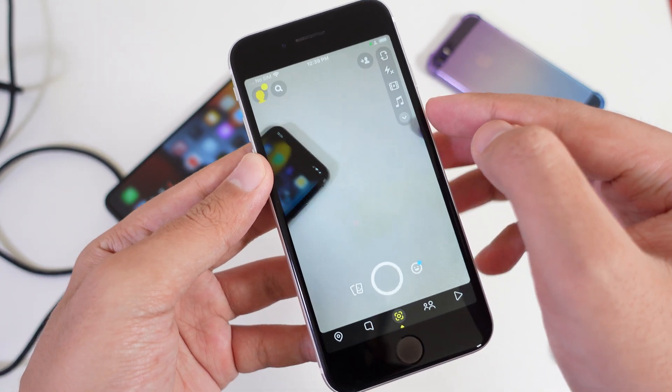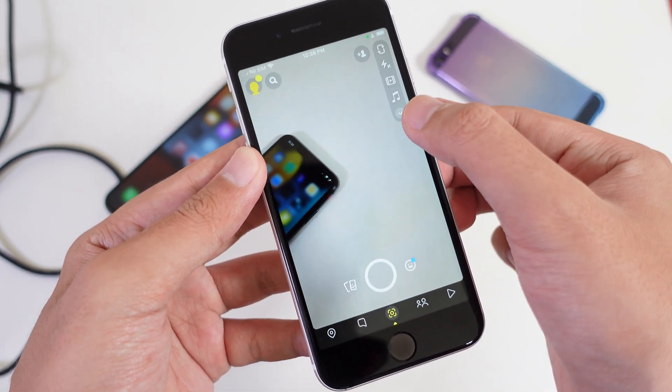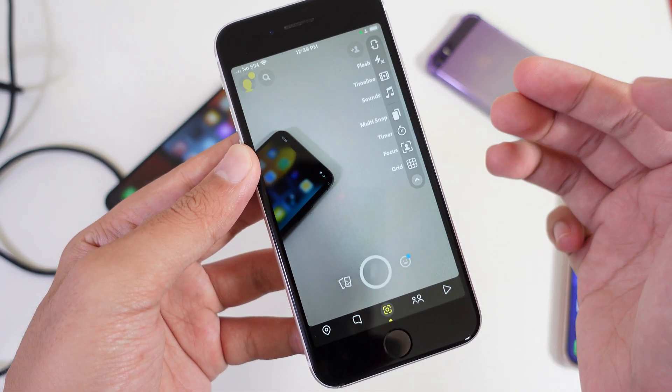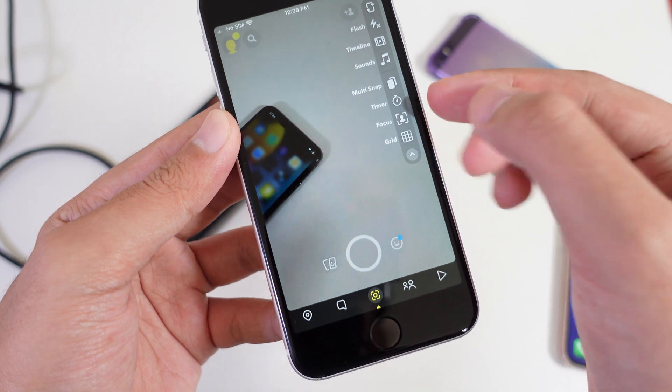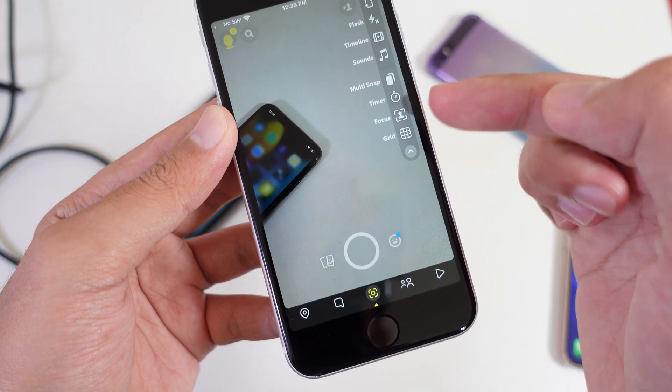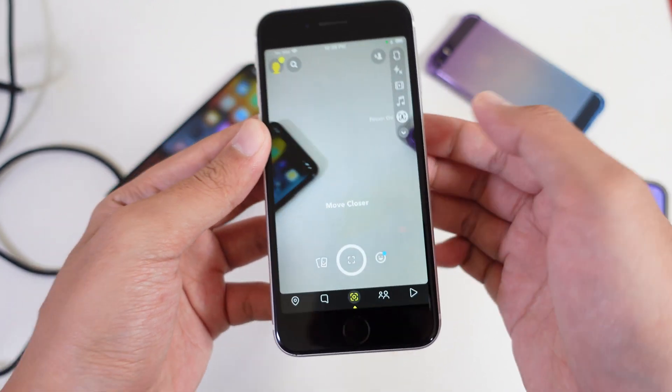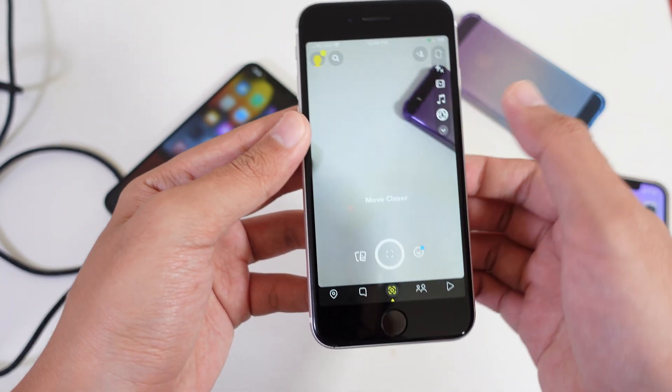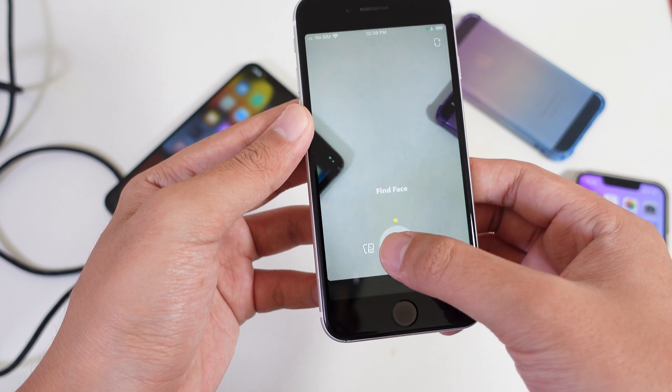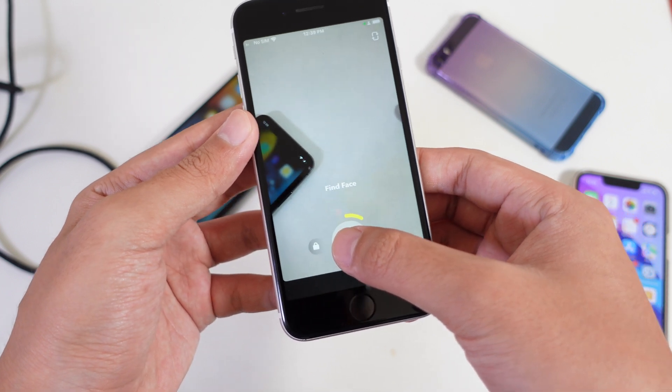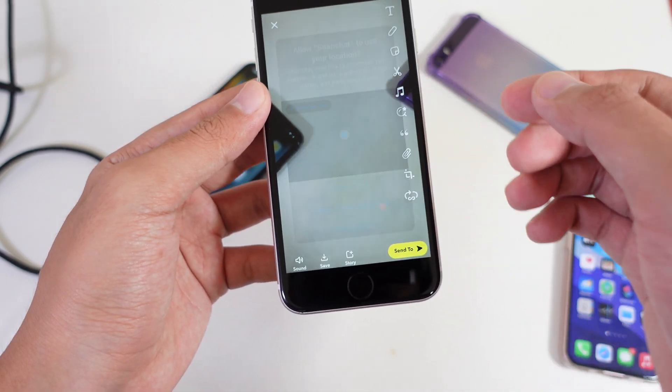And from here, you're gonna find a drop down menu, tap on it. Then you're gonna find an option called focus, just tap on it. And then you can go ahead and record a video and it will give you a blur background.